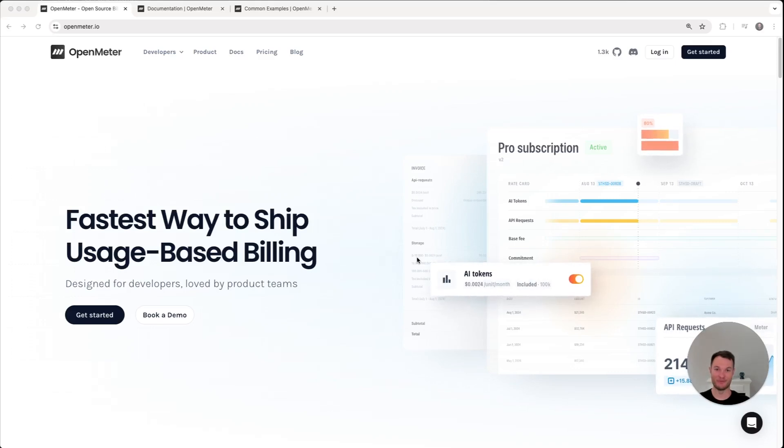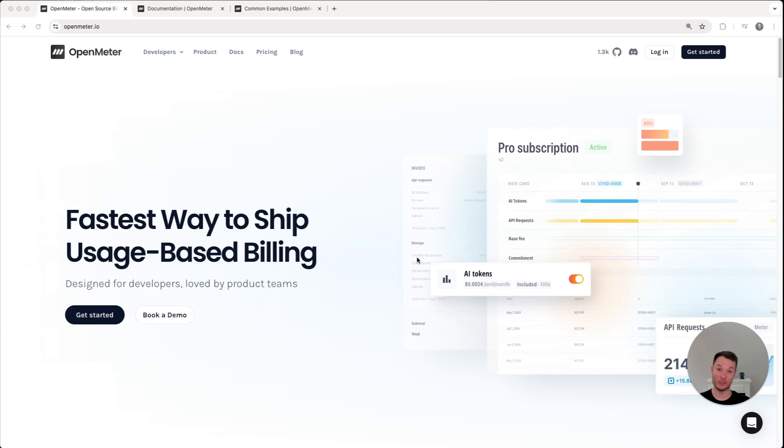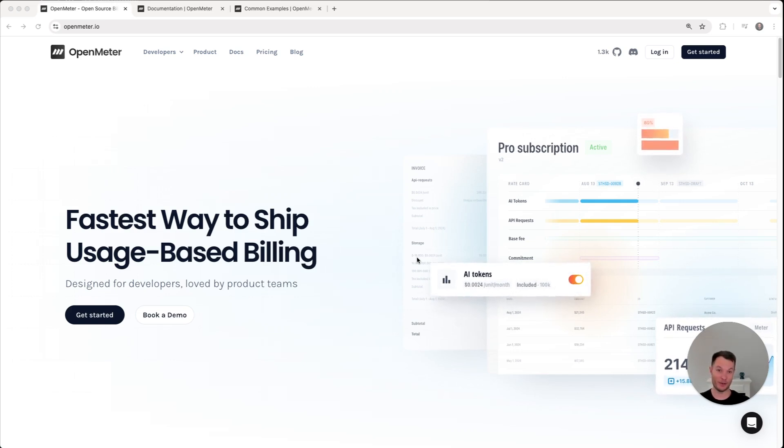Hi, this is Peter. I am the CEO and co-founder of OpenMeter, the usage-based billing platform that developers and business people love because they can change pricing, iterate on packaging, or provision a sales deal on the dashboard without any developer involvement.